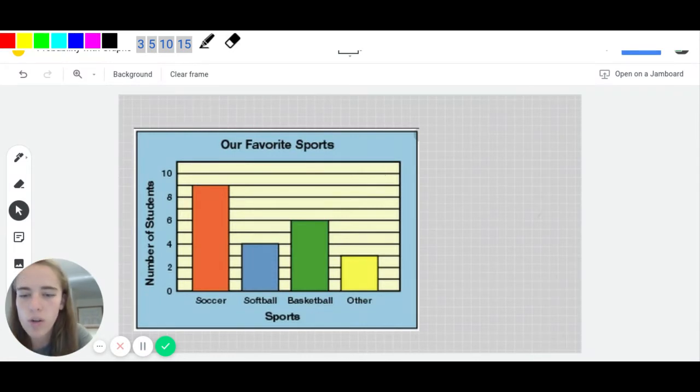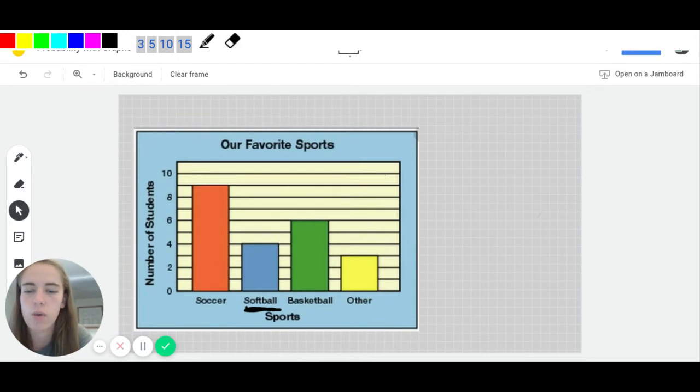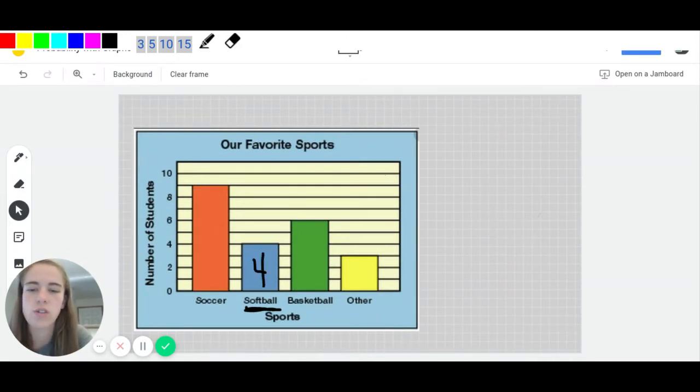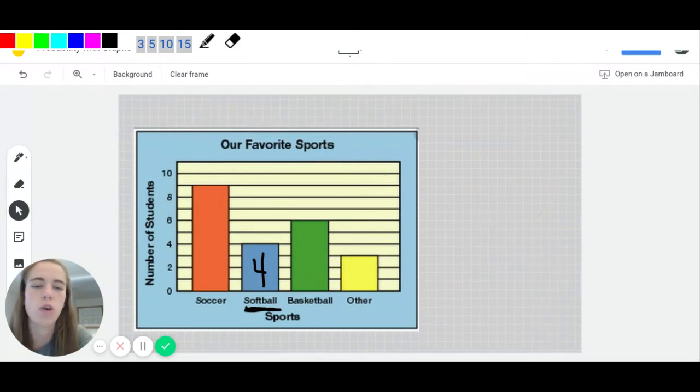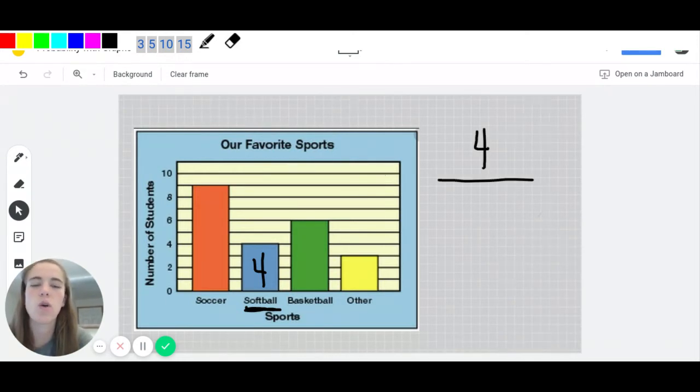Well, the favorable part would be the softball here, because that's what I want to know. And when I look at this graph, there are four students who said that softball was their favorite. So we're going to have a four as the favorable. And now we have to figure out where does the total come from?